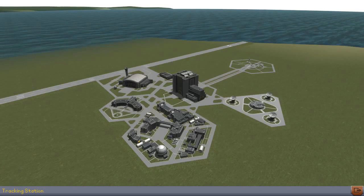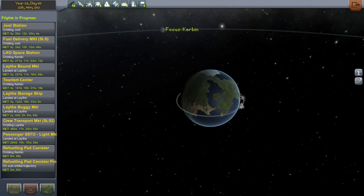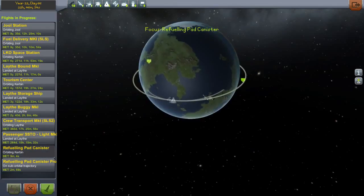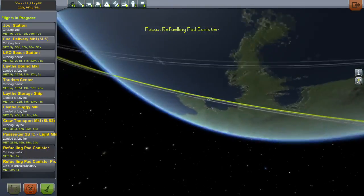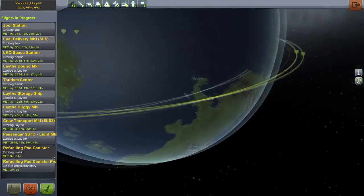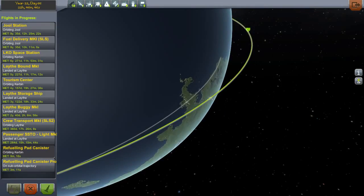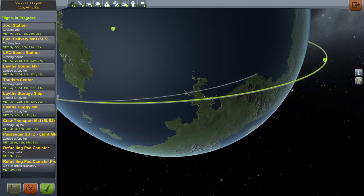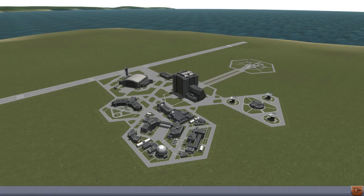However, we may be experiencing some problems in that field. The first thing we're going to do in this video is redesign the pad, because the pad was made just to work — it wasn't really made to be convenient. So we need to remake that in the VAB, put it on a rocket, send it out to Jool, and get the canisters out to Jool as well, from where they currently are in orbit.